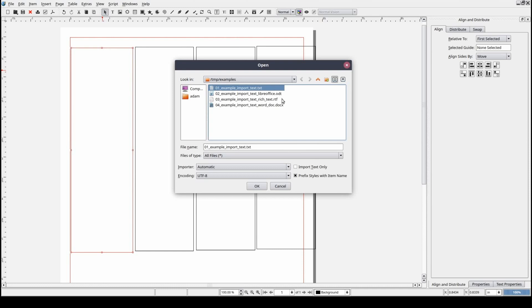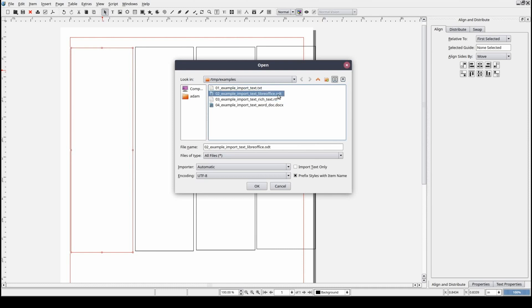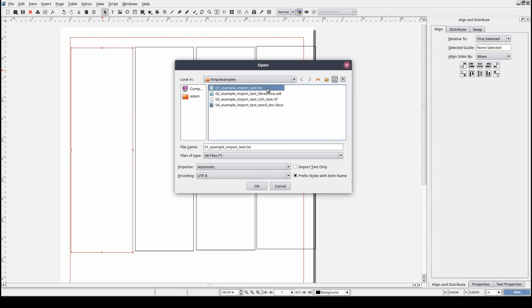There is a plain text file, a rich text file, a file created in LibreOffice, and one in Microsoft Word. Each file has the same content. And with the exception of the plain text file, each file's content is formatted the same way.